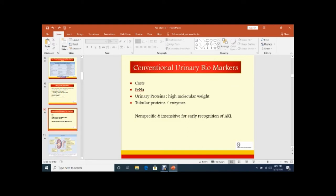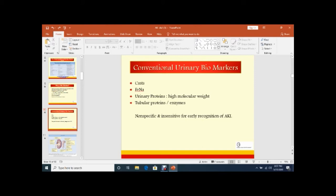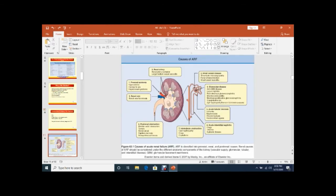The conventional urinary biomarkers like casts - RBC casts and broad WBC casts. RBC casts present in glomerular disease, WBC casts in acute pyelonephritis. FENa, the fractional excretion of sodium, will tell us either prerenal or renal. If it is less than one, then it is prerenal. If it is more than one, that is renal. Urinary proteins, high molecular weight, tubular proteins or enzymes. These are the conventional urinary biomarkers. These are non-specific and not sensitive for early recognition of AKI.